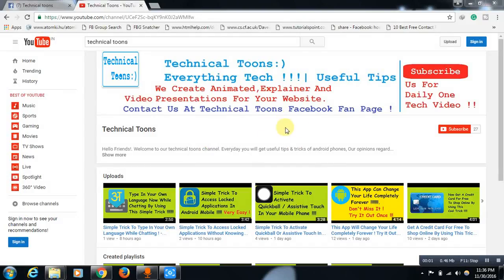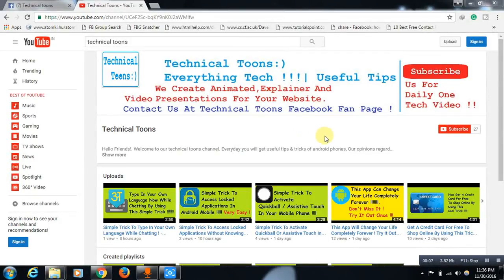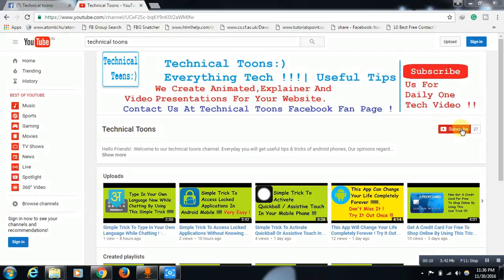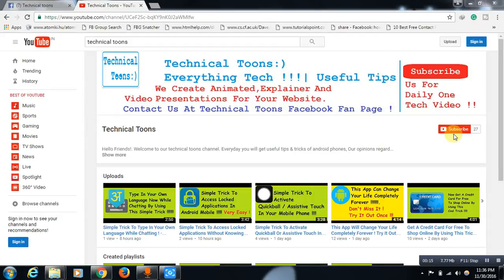Hello friends, welcome to our Technical Toons channel. Before moving to the topic, visit our Technical Toons channel home page and hit this subscribe button. You will get daily one tech video update to your email if you hit this subscribe button.